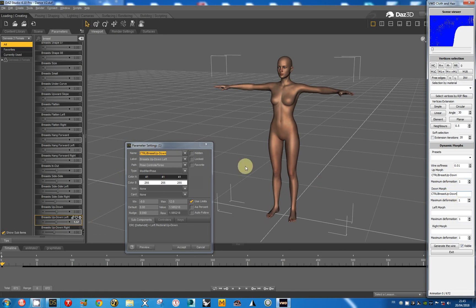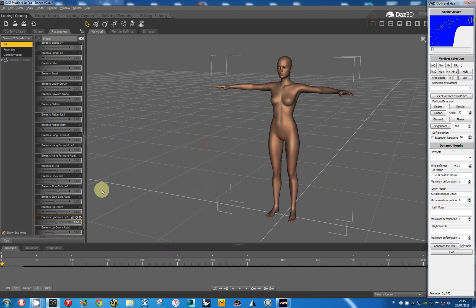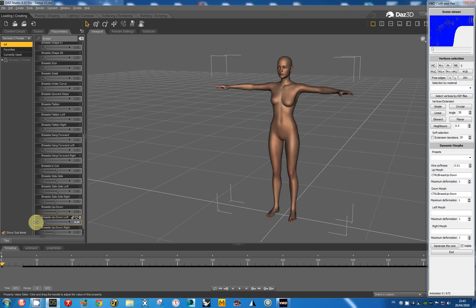Now I have to define the values. The up morph is the positive value. The down morph is the negative values.